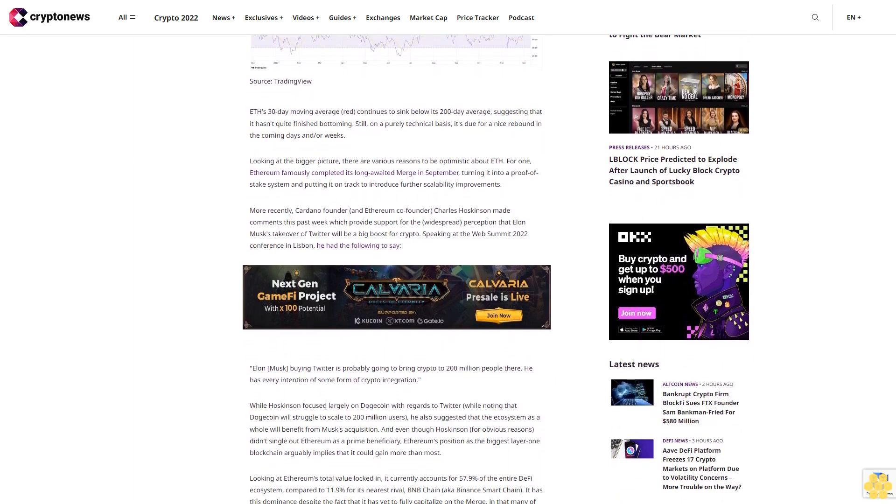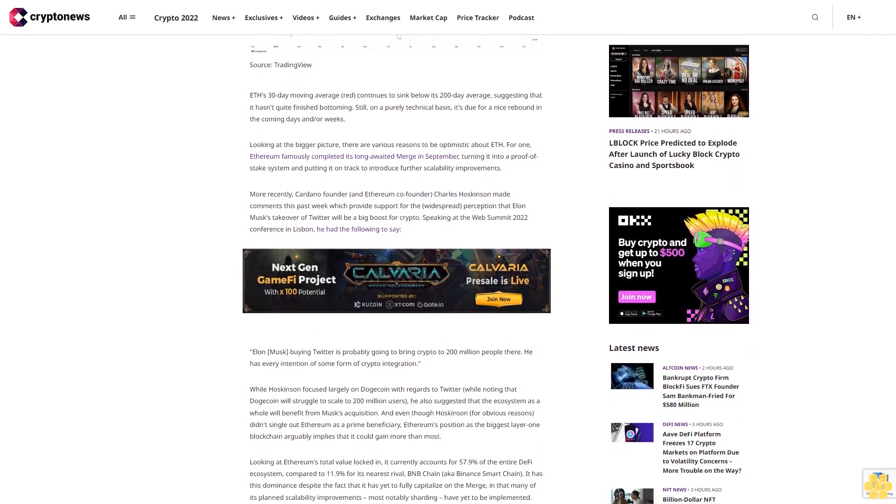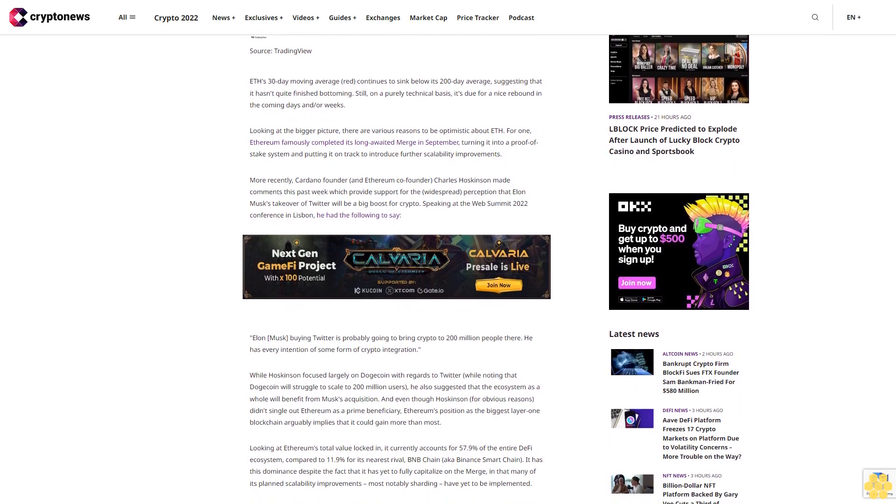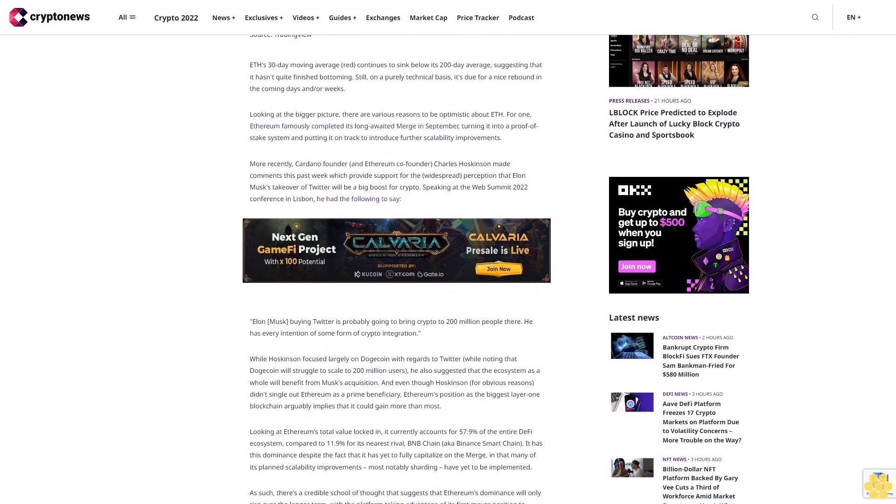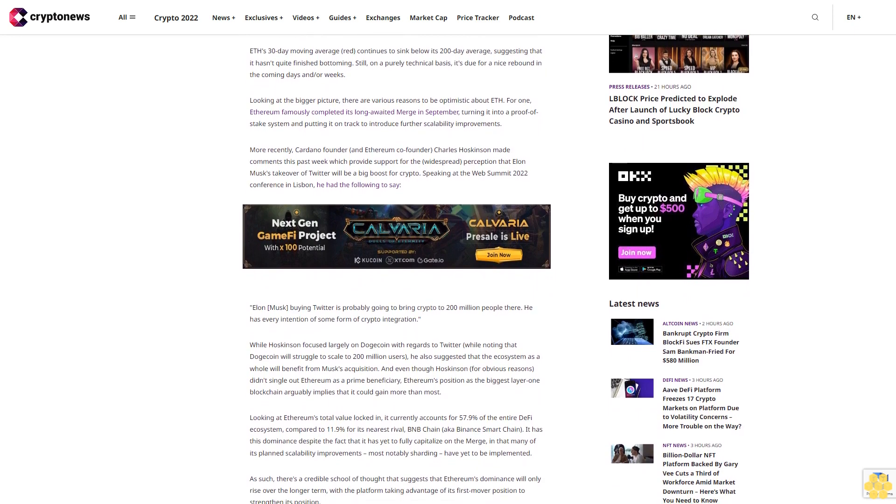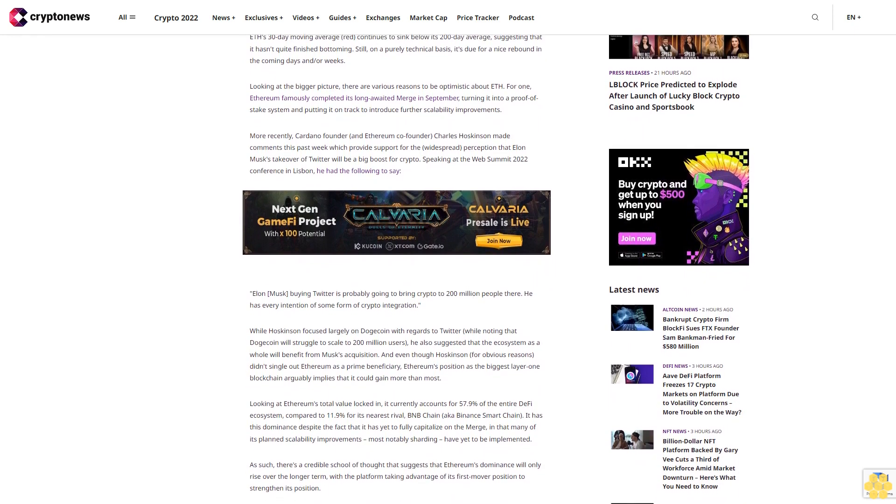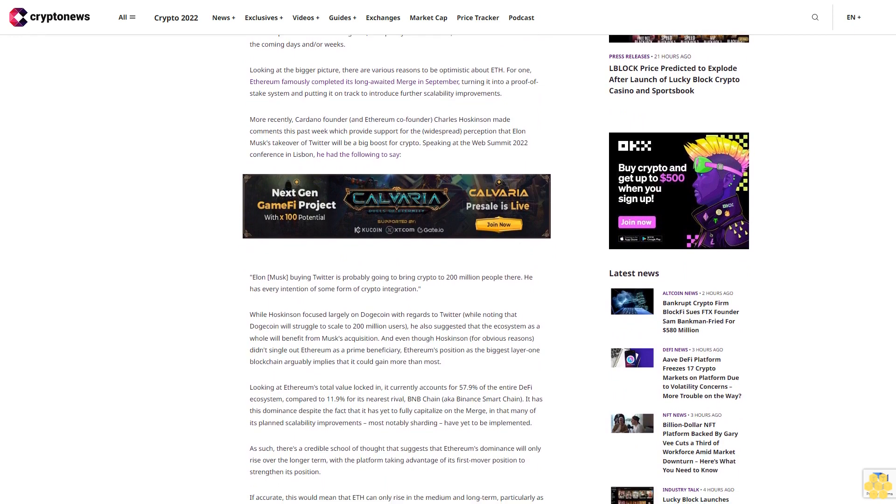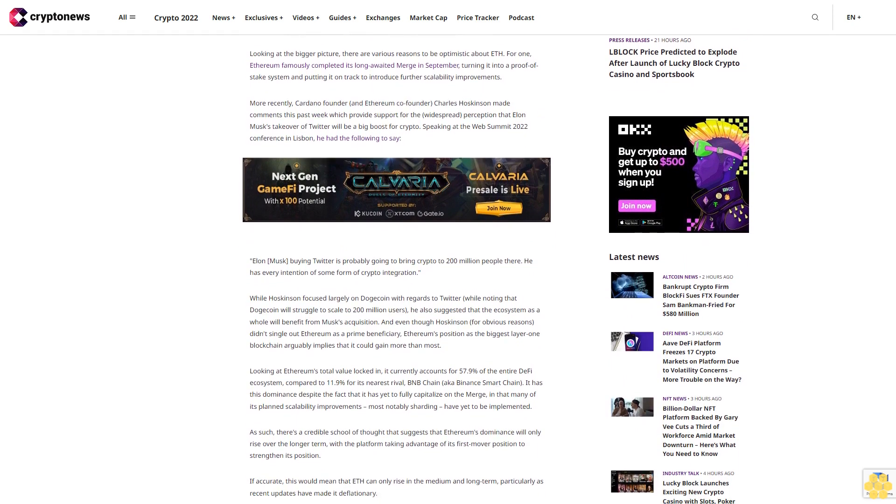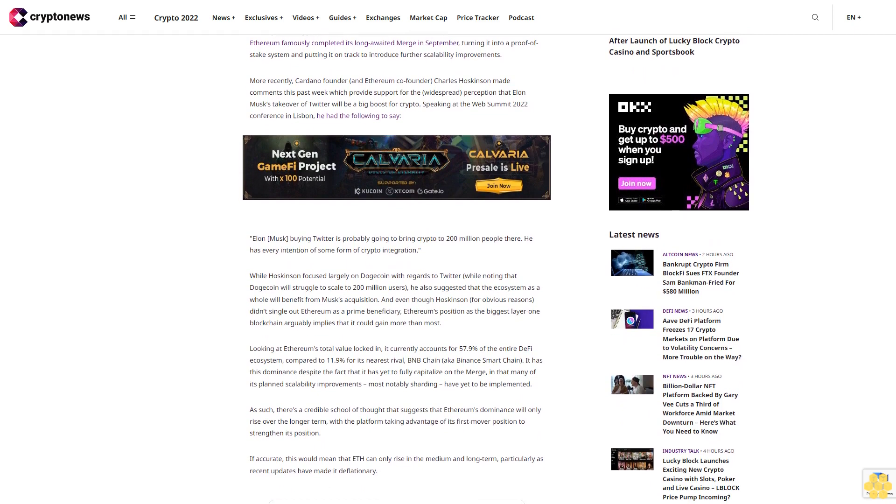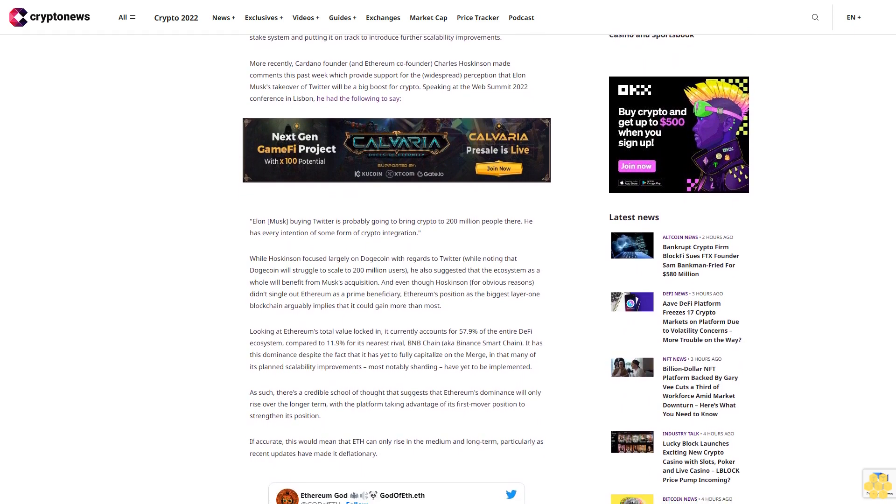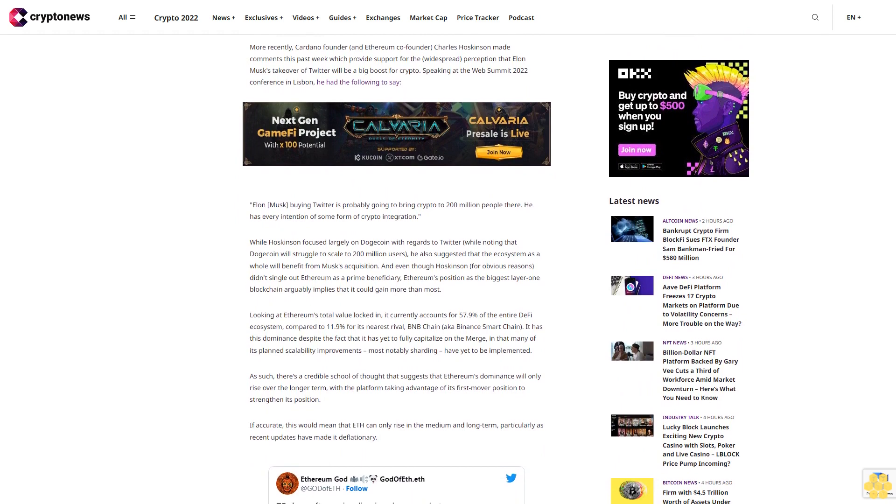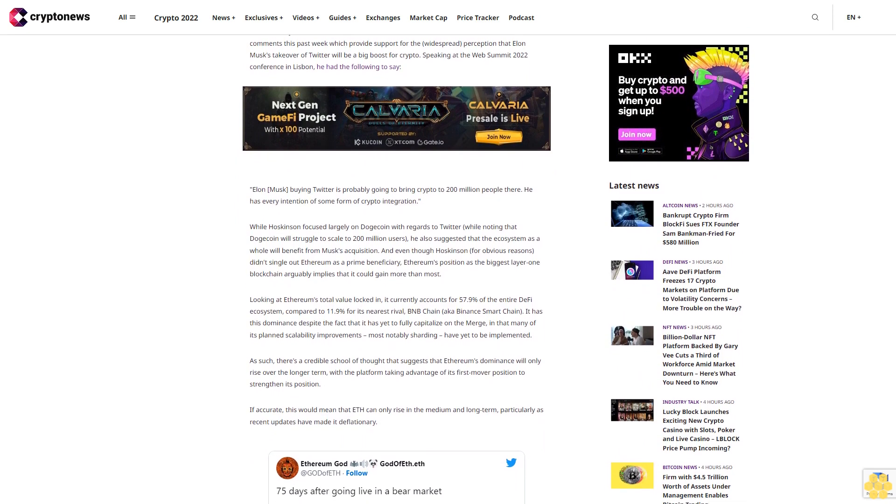More recently, Cardano founder and Ethereum co-founder Charles Hoskinson made comments this past week which provide support for the widespread perception that Elon Musk's takeover of Twitter will be a big boost for crypto. Speaking at the Web Summit 2022 conference in Lisbon, he had the following to say: Elon Musk buying Twitter is probably going to bring crypto to 200 million people there. He has every intention of some form of crypto integration.